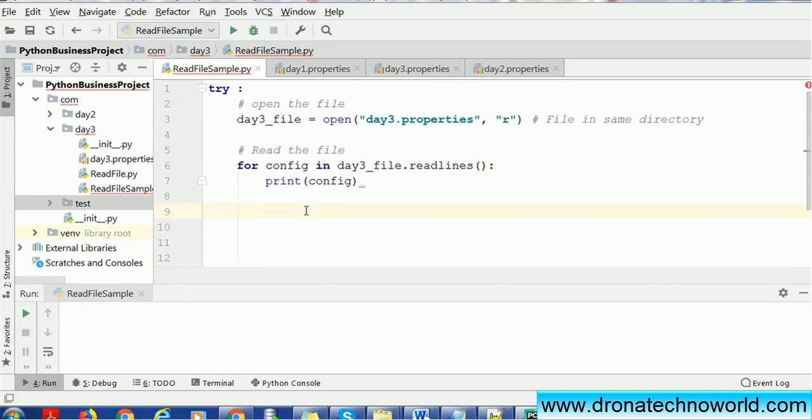We'll read in the variable called config, and over this config we are going to print. What will happen is when we read this file, we'll read one line at a time by using this print statement. At this time we are not going to close this file. We'll see what will be the right position where we can close the file.